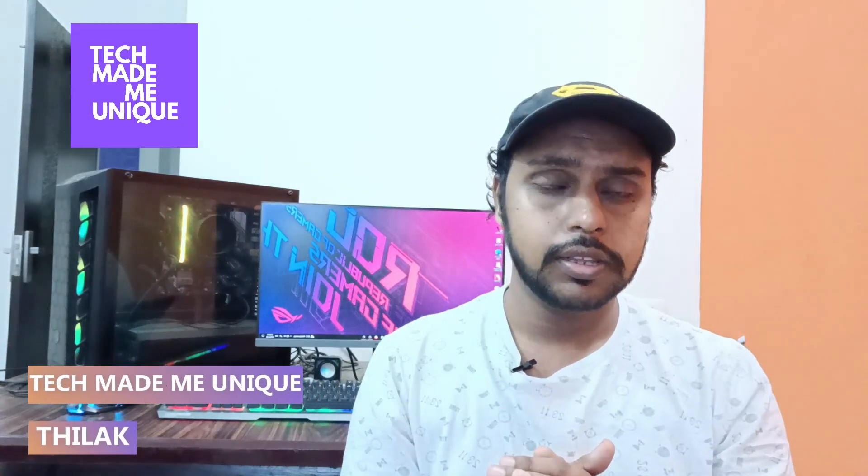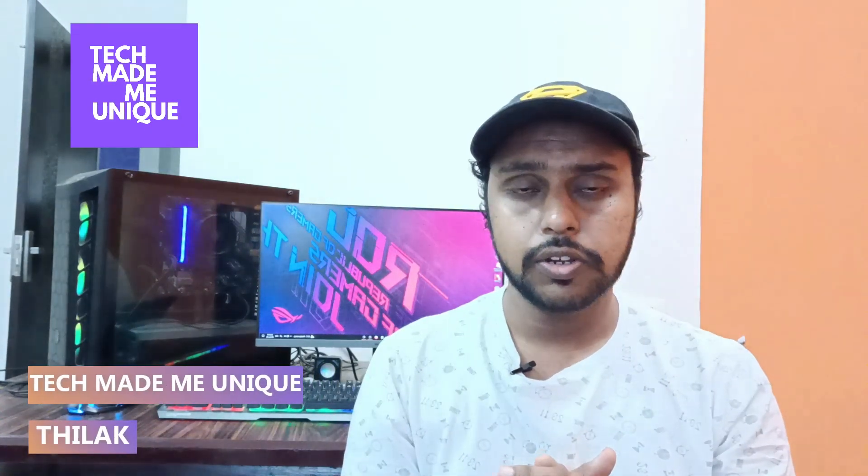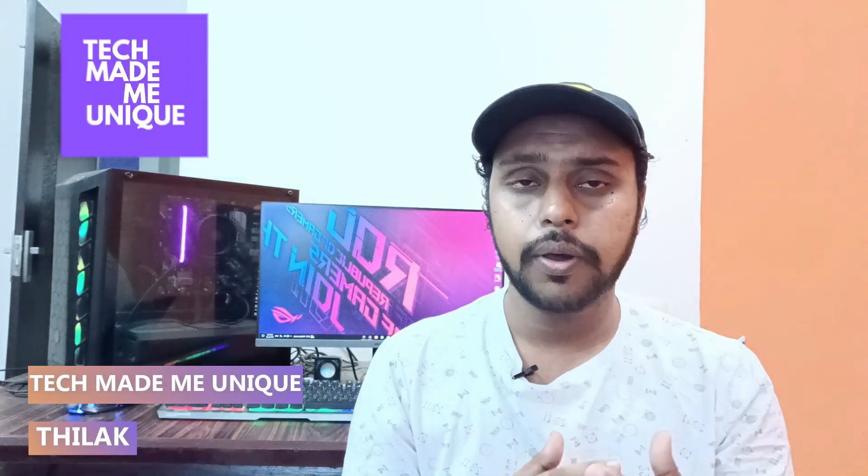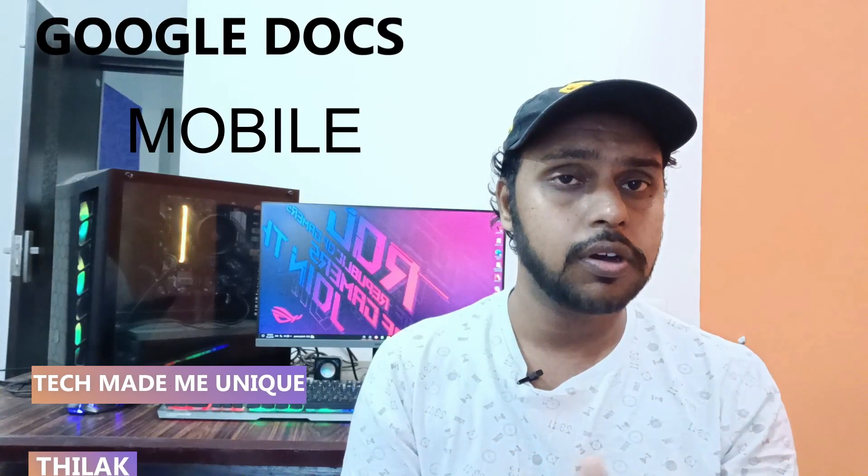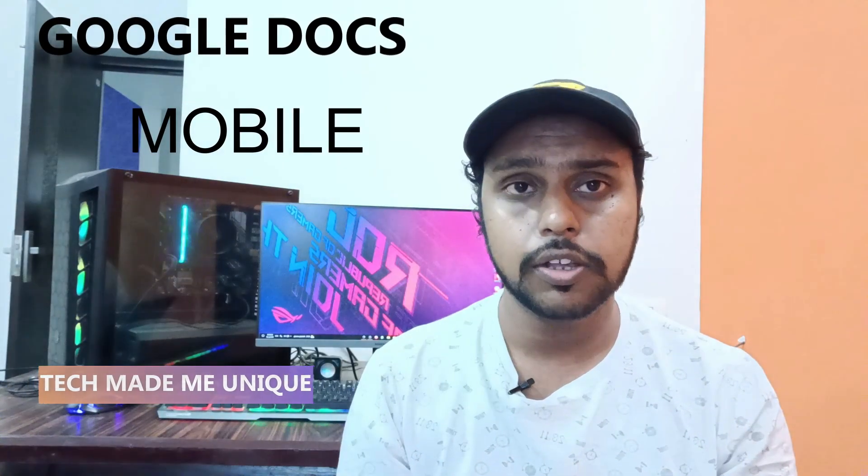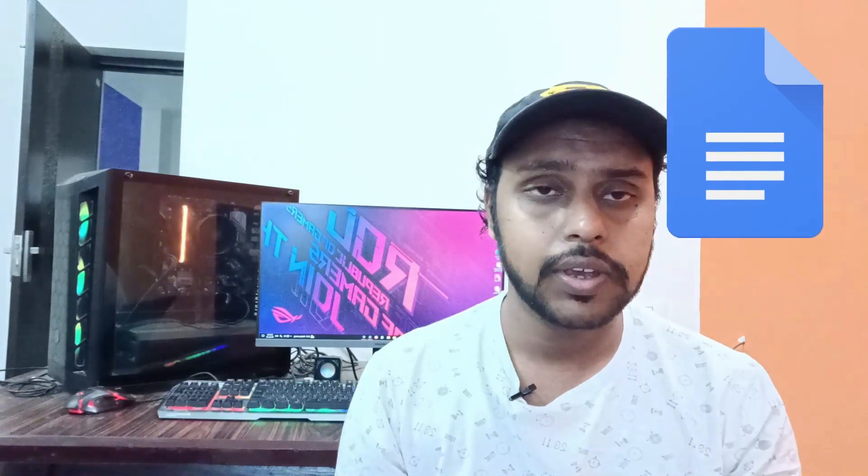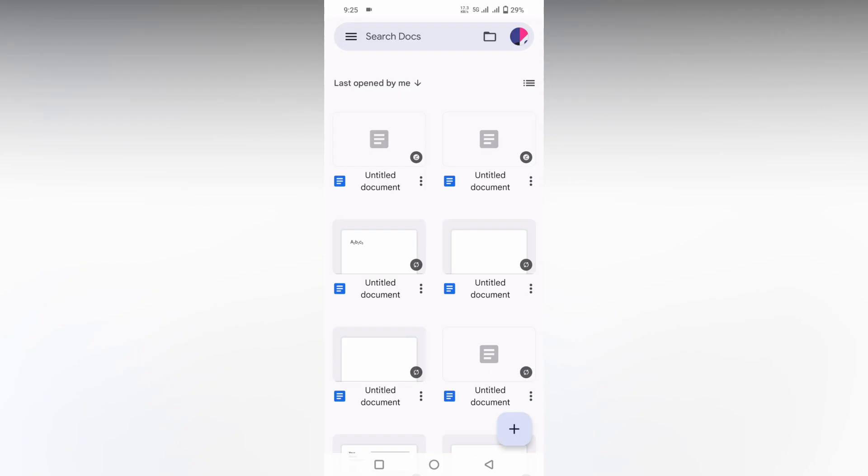Hi friends, I am Thilak. You're watching Tech Made Be Unique, and in this video I'm going to show how to add more columns on your Google Docs mobile. And if you're new to this channel, make sure to click on subscribe button below. Let's quickly move on to the video.